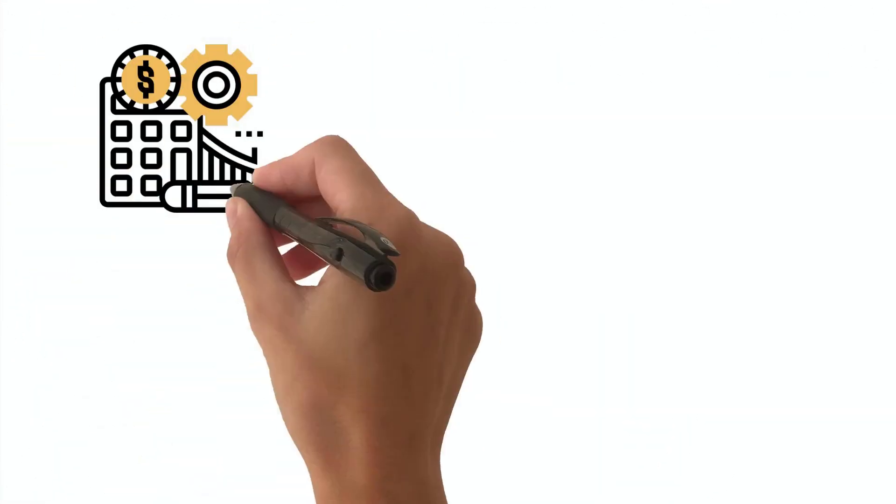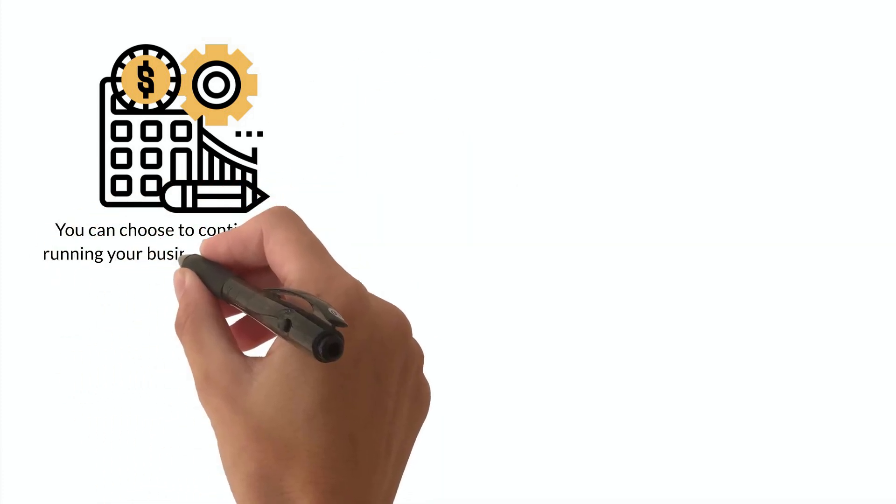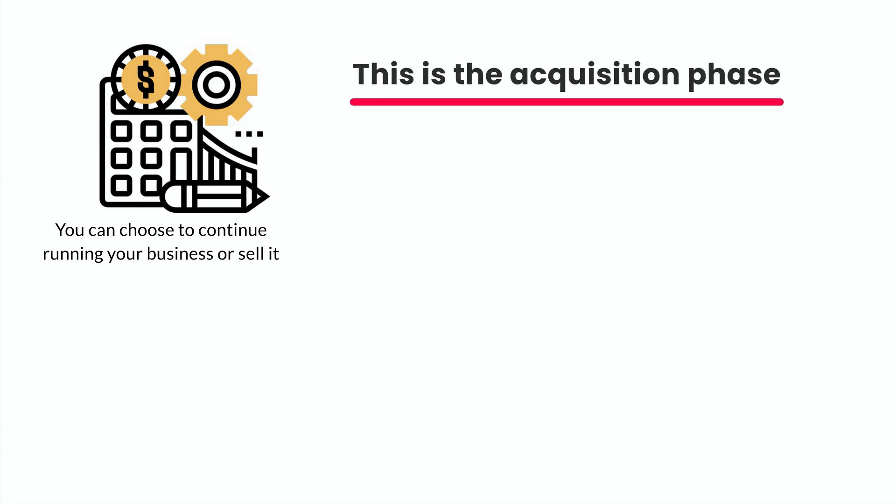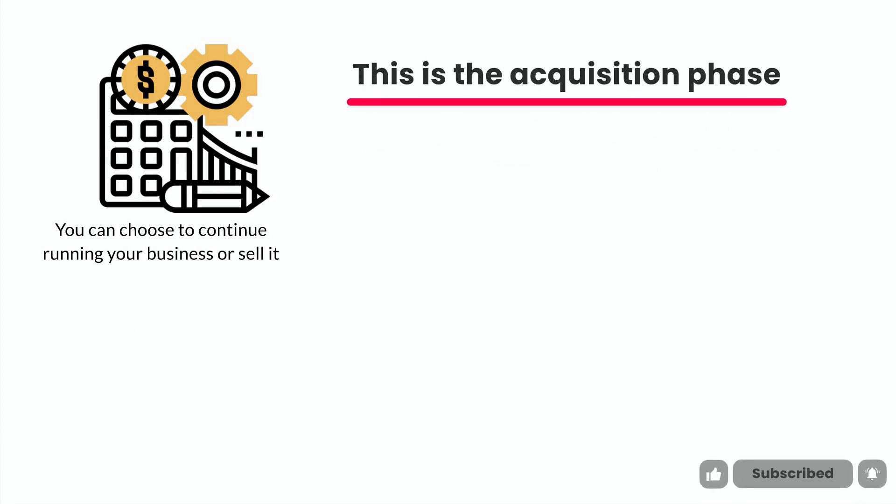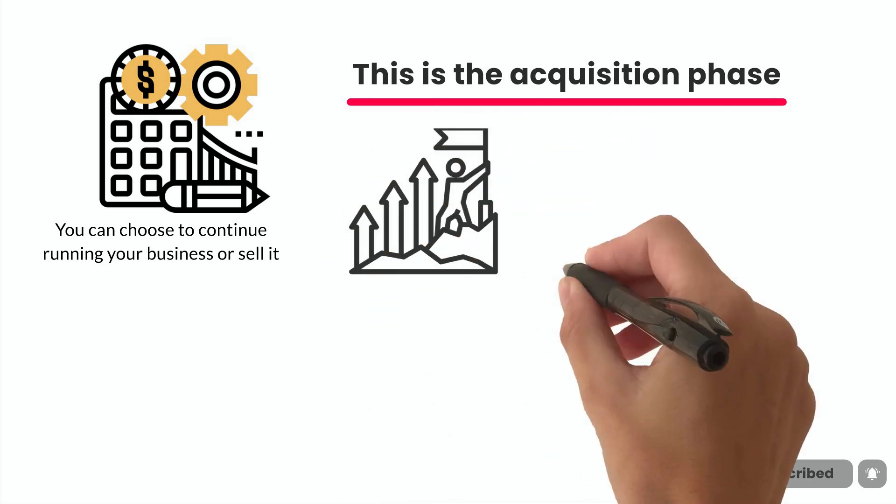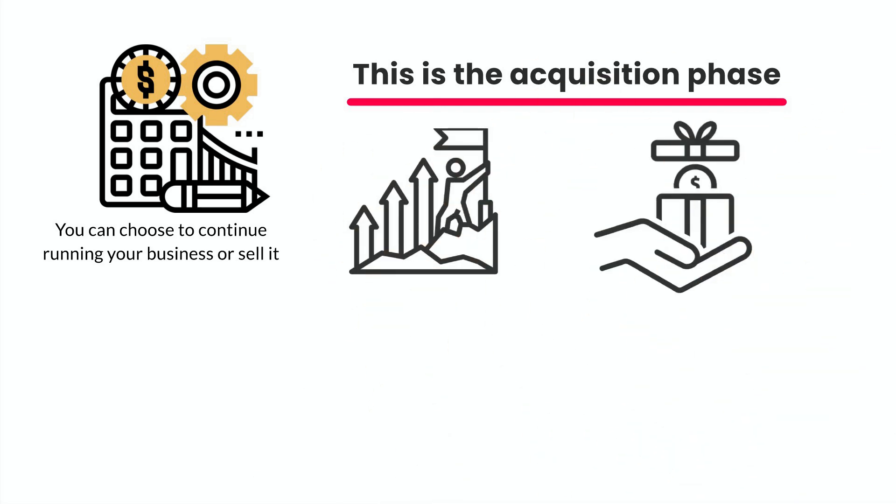Once you have a profitable business running with the right systems and processes in place, you can choose to continue running your business or sell it. This is the acquisition phase. Regardless of your decision, you've achieved your goal, you've solved a problem the market wanted solving and were rewarded for it.